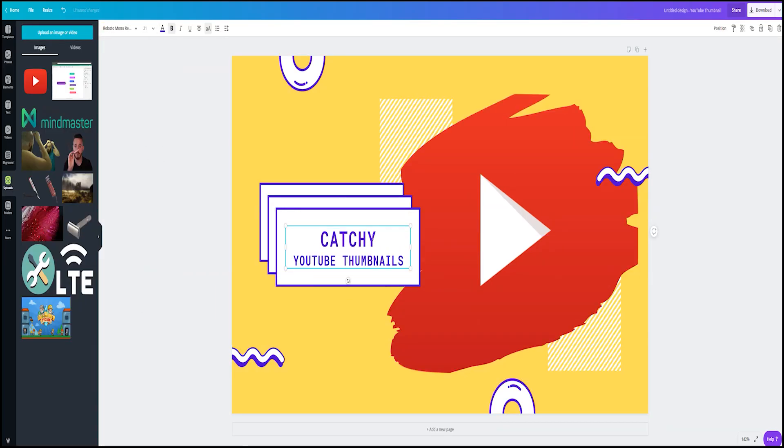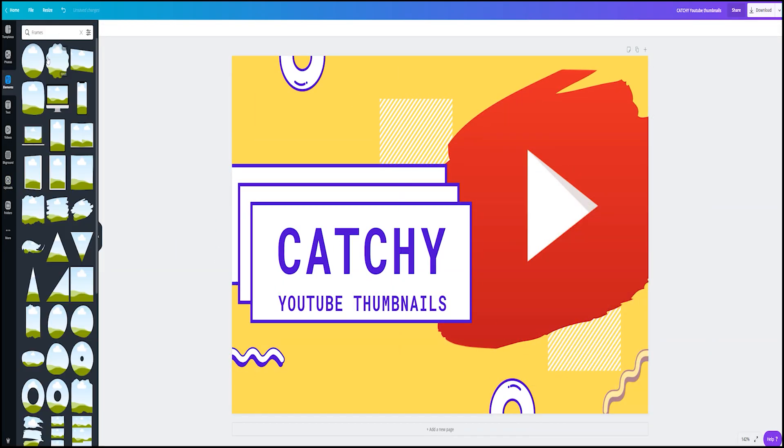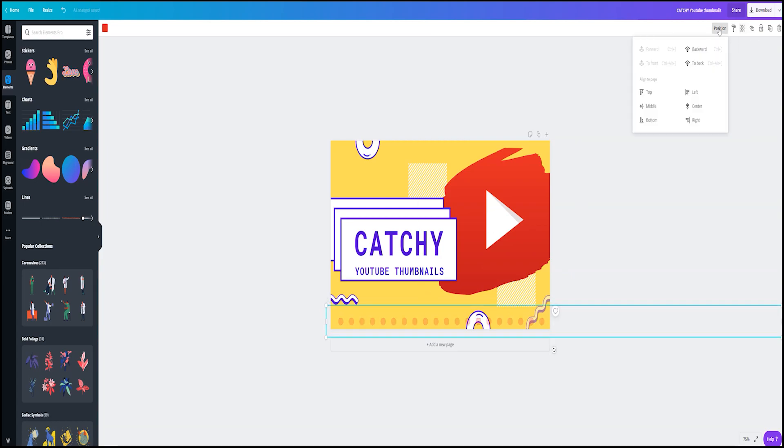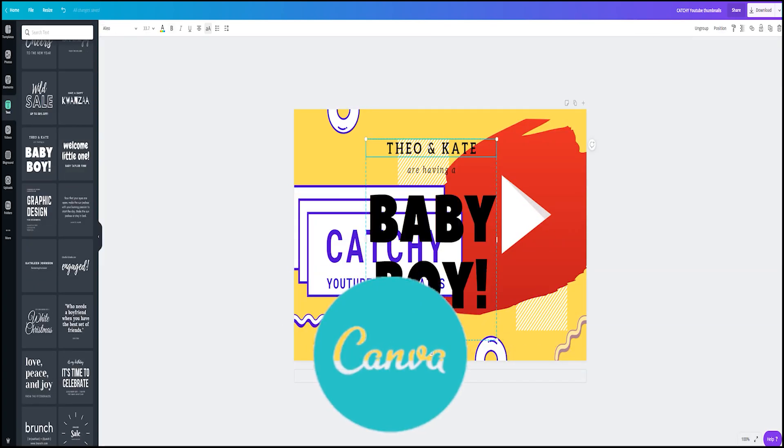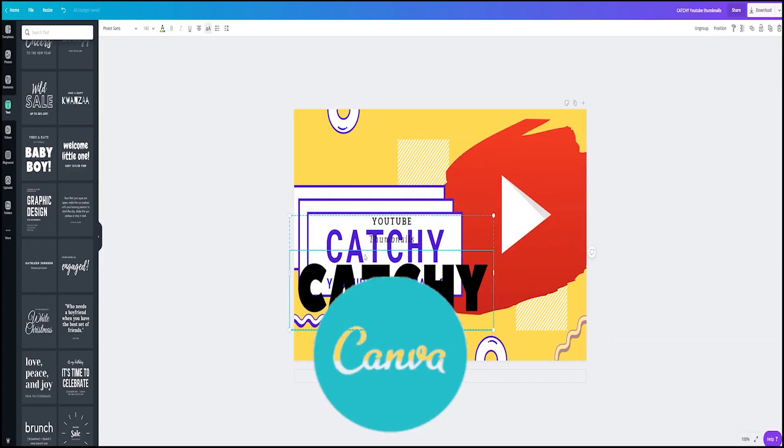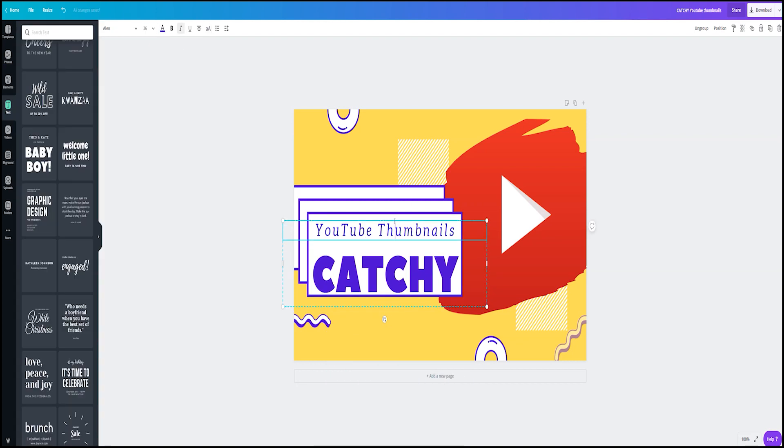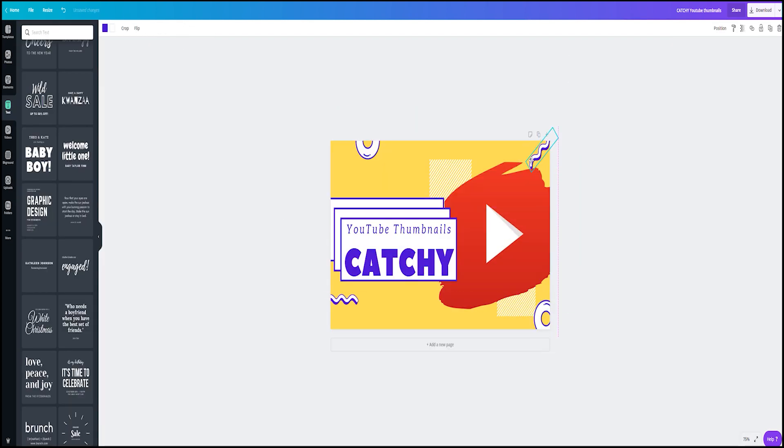Hello everyone, welcome to another productivity video. I'm super excited to discuss this one. Today we'll be discussing Canva, which is basically a tool for images, something like Photoshop but not really. Let's get started.